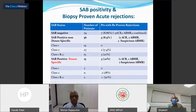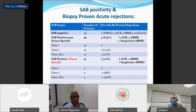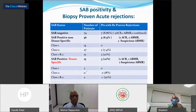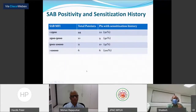We also looked at whether the class of antibodies had an effect, and what we saw was that when patients had both class 1 and class 2 antibodies, a higher percentage had biopsy-proven acute rejections. This was observed in both the non-donor specific as well as donor specific groups.